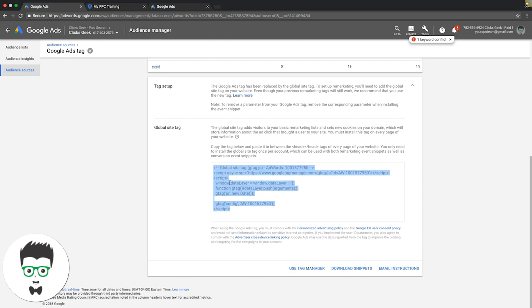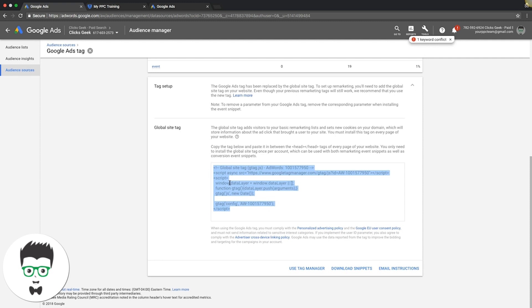Usually if people have an AdWords account and they're running conversion tracking, obviously they're going to have the global site tag on every page of the website already. So if you already have that you're good. If you don't have the global site tag on every page of your website including the thank you pages right now, then you have to come in here and take this tag and paste it between the head tags on every page of your website. This is what's going to make the whole thing come together and start building your remarketing lists. Really important.